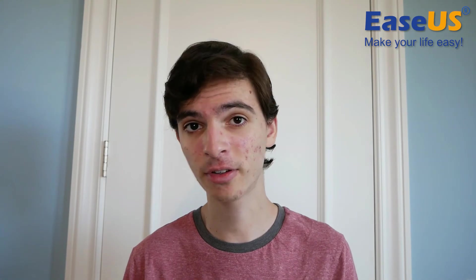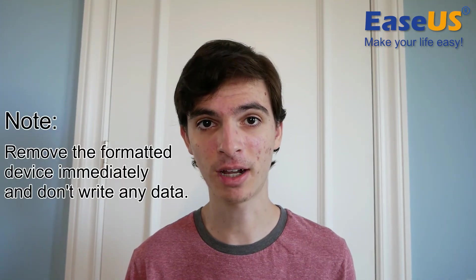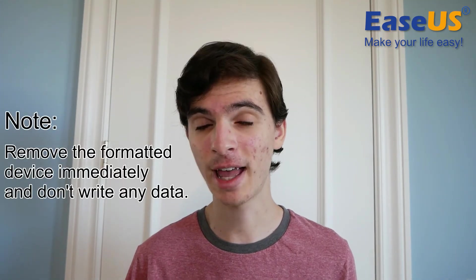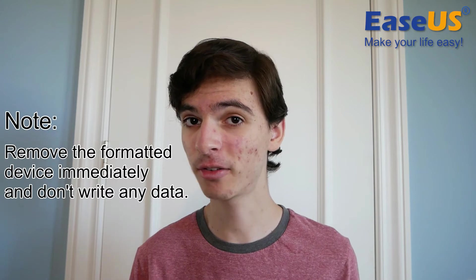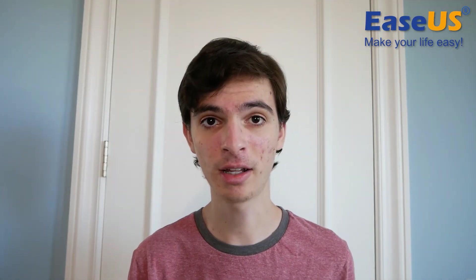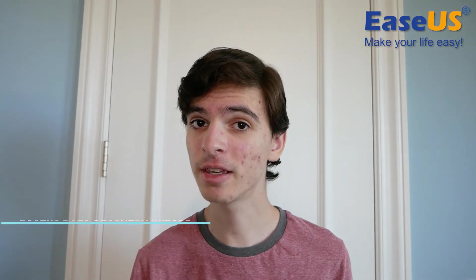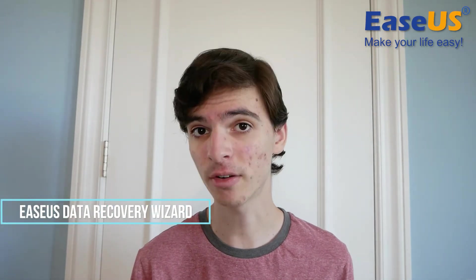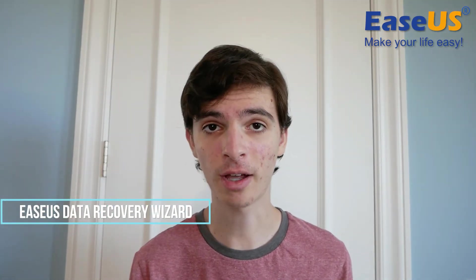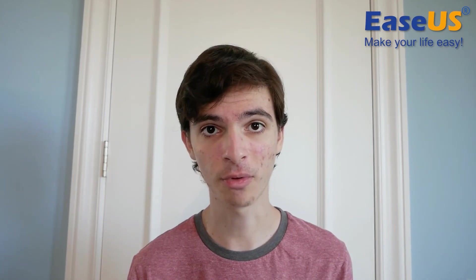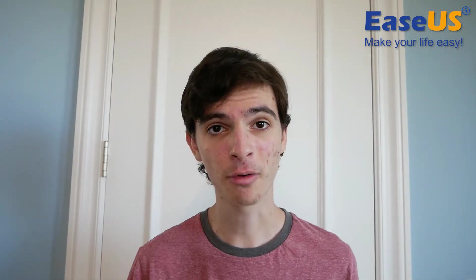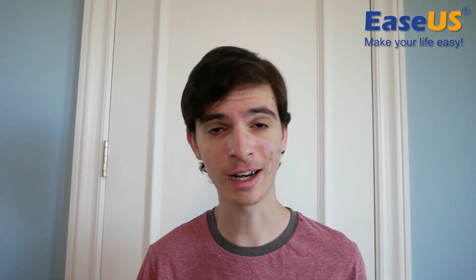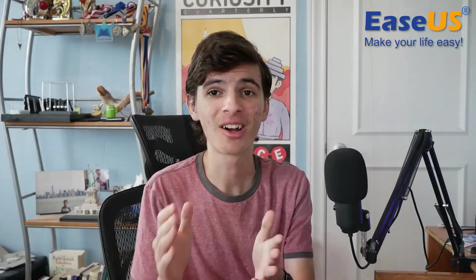The first thing you want to do is immediately remove that drive if it ever happens to you. Don't write any more data onto the drive because that could overwrite it. I'm going to show you how you can use some software called the EaseUS Data Recovery Wizard to recover the lost files from the drive before it was formatted. So with that being said, let's hop over to the computer, and I'm going to show you exactly what to do.